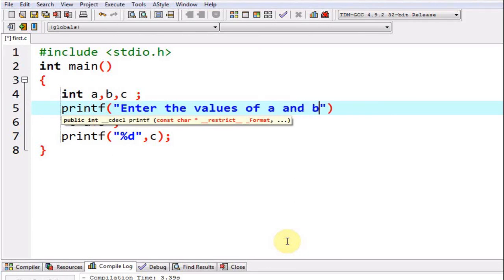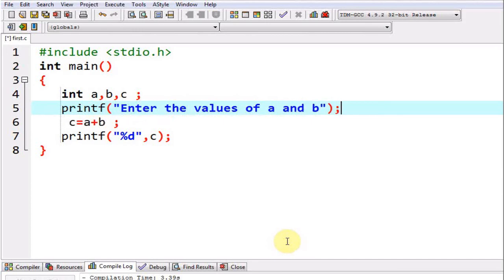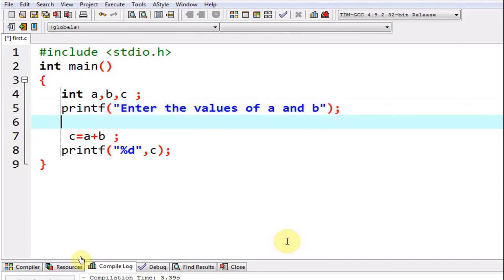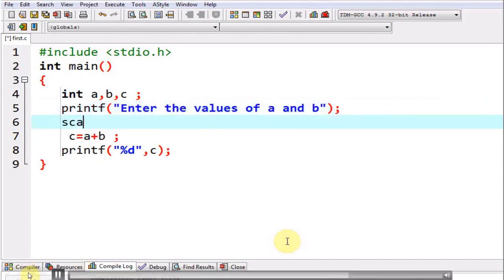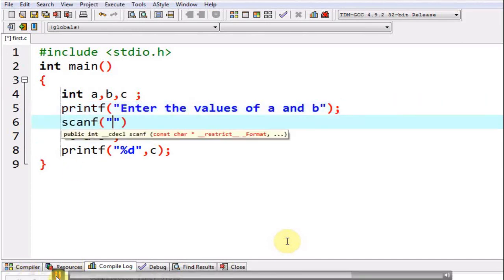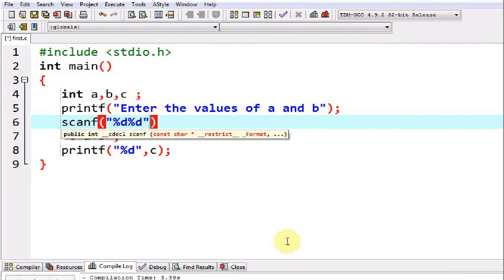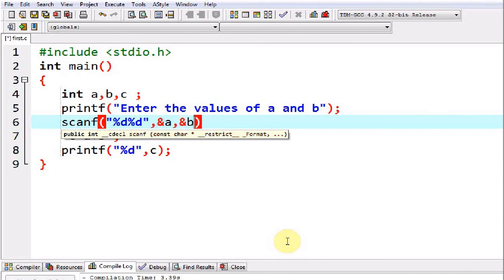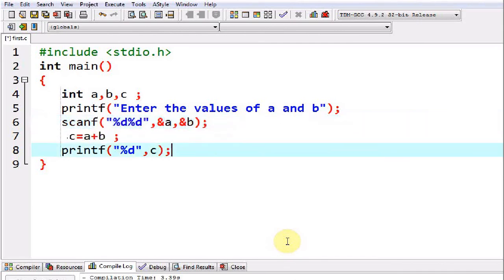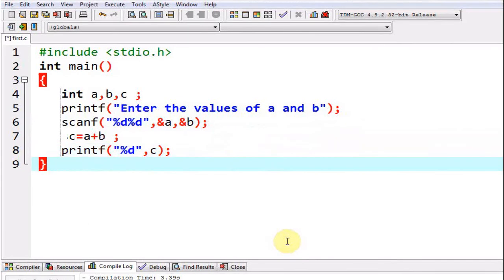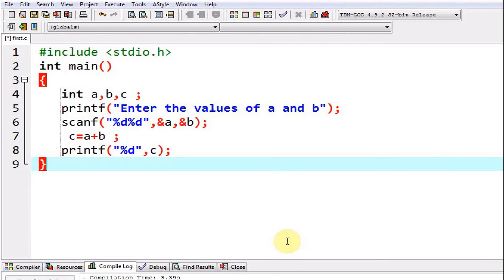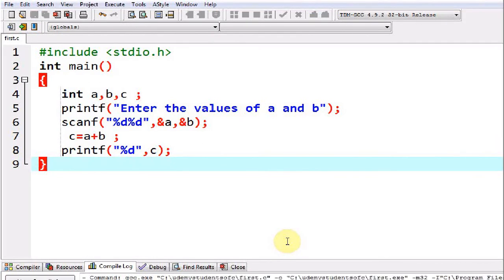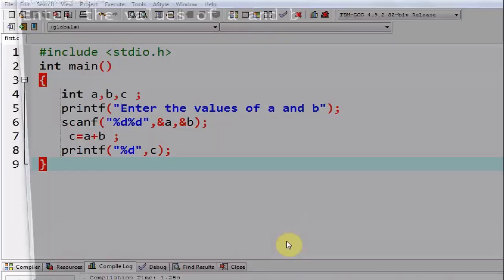Now what I am going to do is I am going to get the values from the user. In the earlier case, I have initialized the values of the variables at the time of declaration. Now I want the values to be inputted by the user. So I am using scanf. %d %d format specifiers are being used because both the variables a and b happen to be of int data type.